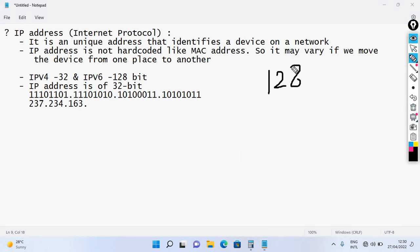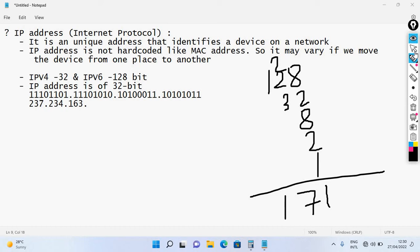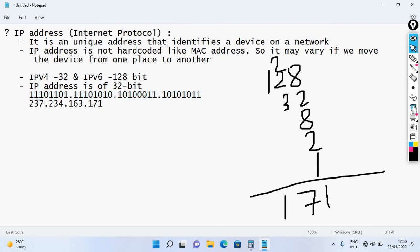Looking at another octet with values 128, 64, 32, 16, 8, 4, 2, 1 — we get a value of 171 for that octet. So we have four octets: the first octet, second octet, third octet, and fourth octet, each representing 8 bits of the 32-bit IP address.